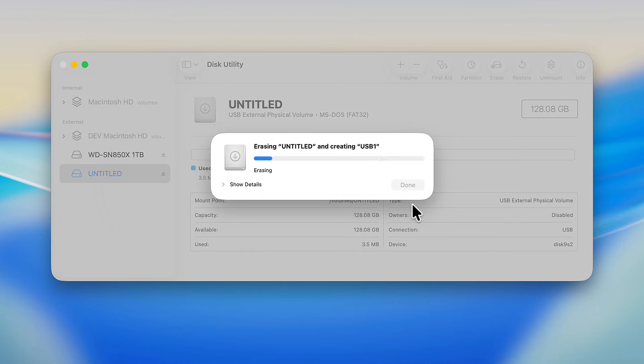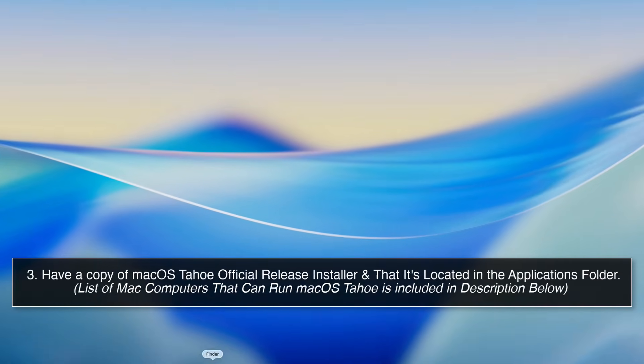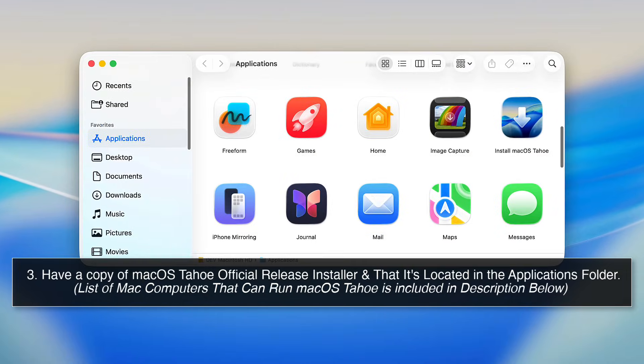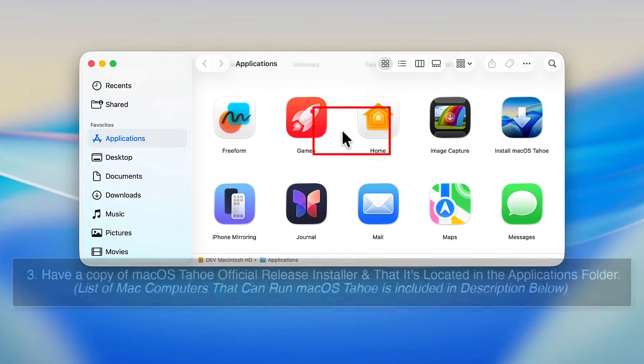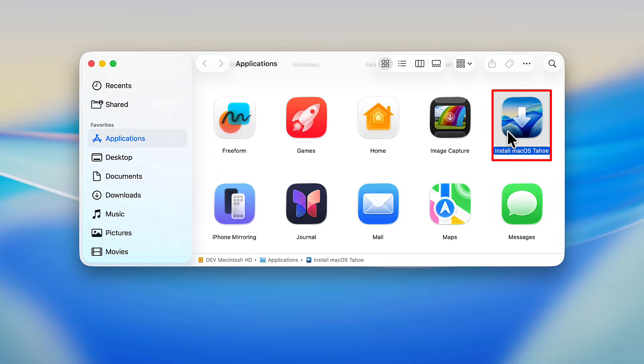3. You have a copy of macOS Tahoe downloaded from the App Store and that it's located in the Applications folder.